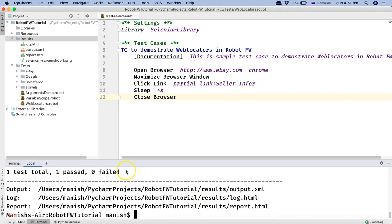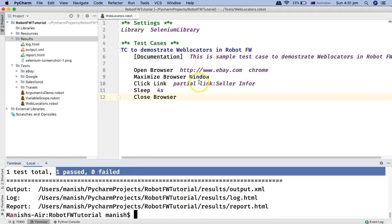That's how you utilize the link and partial link web element locators in Selenium and use them in Robot Framework to click on links in your test scripts. Hope you like the tutorial, thank you very much for watching.